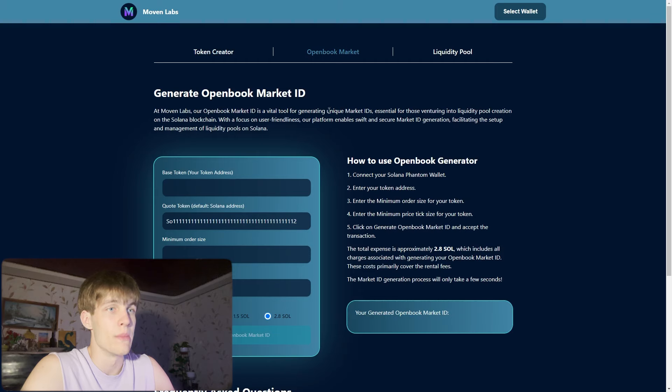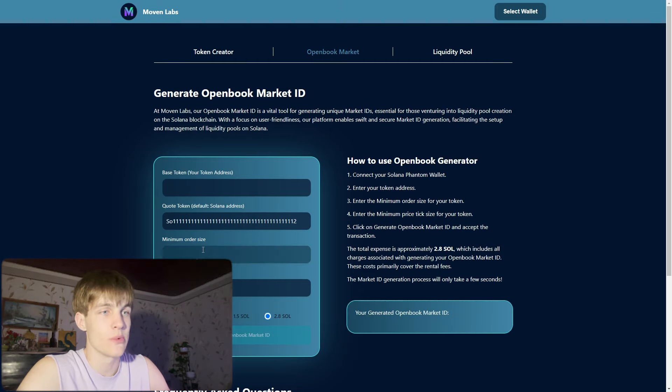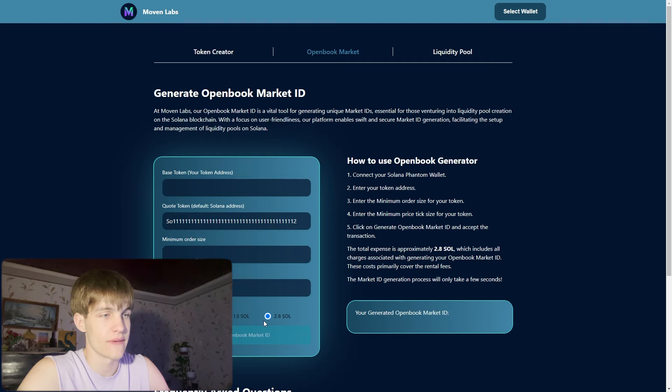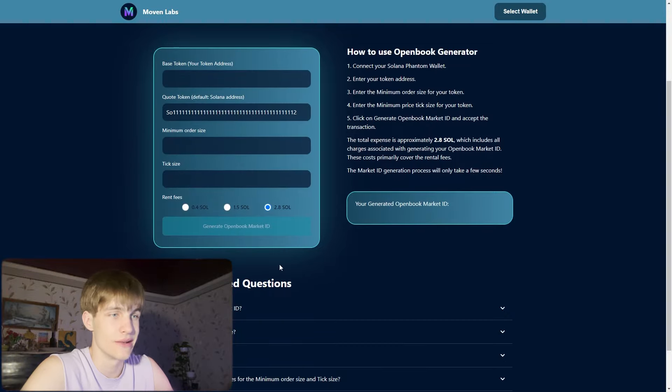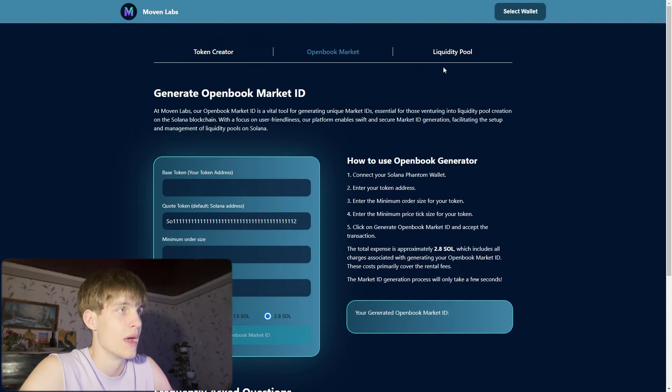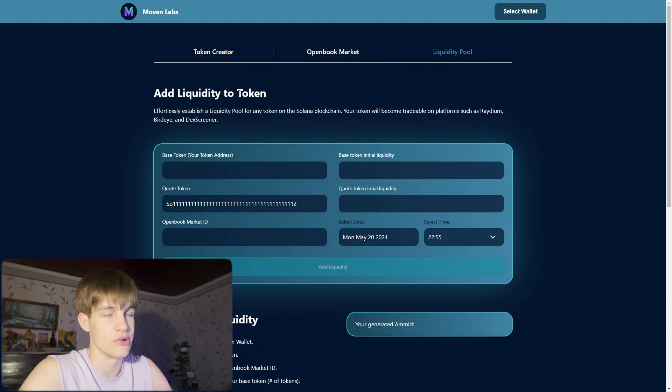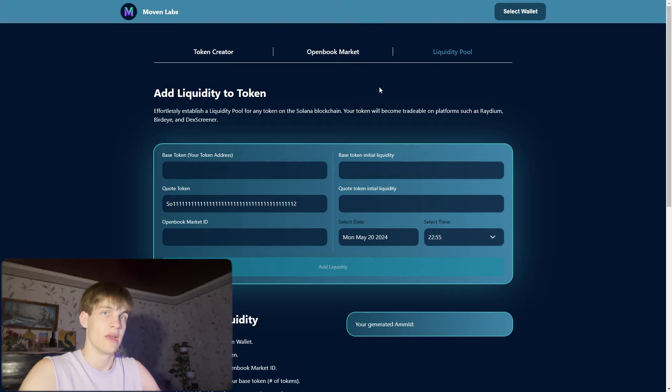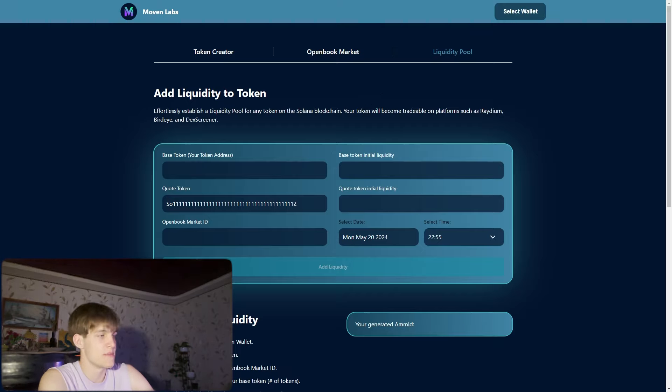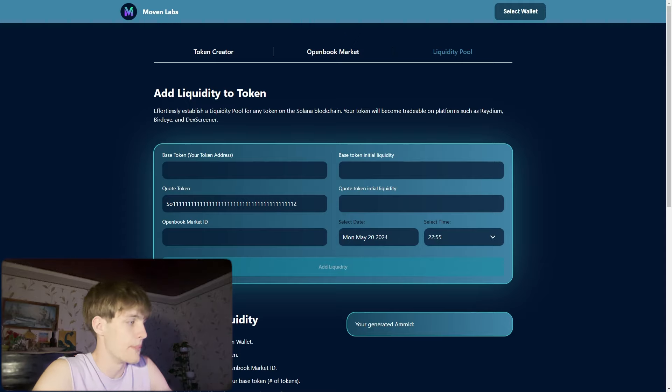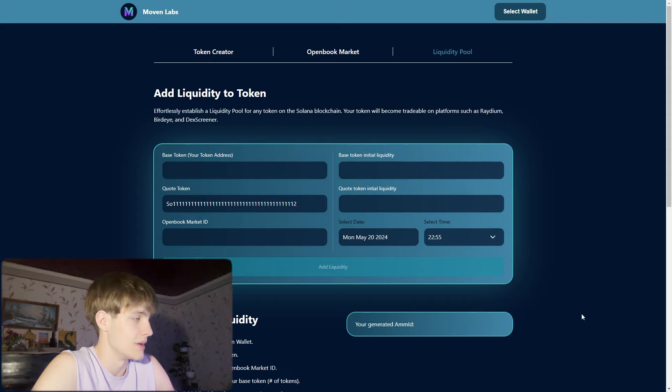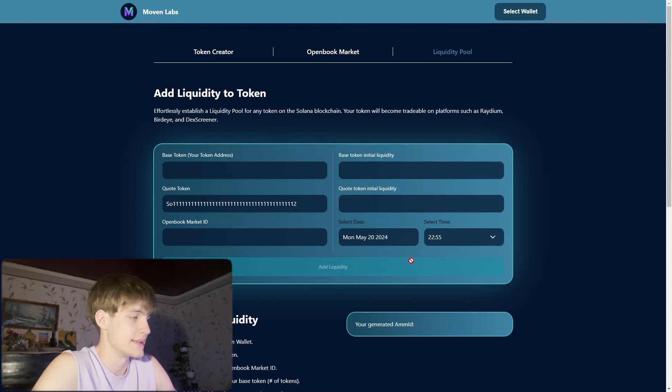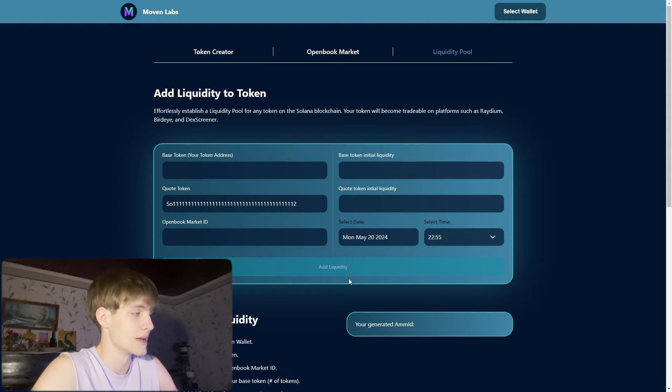Open book market: you can see base token, your token, quote token, minimum order size, tick size. Rent fees are 0.4 Solana, 1.5, 2.8 Solana. On the liquidity pool, add liquidity to the token. For example, if you created one million tokens, you can put a hundred or any amount less than one million in the liquidity pool. You can select the launch date and click the add liquidity button.